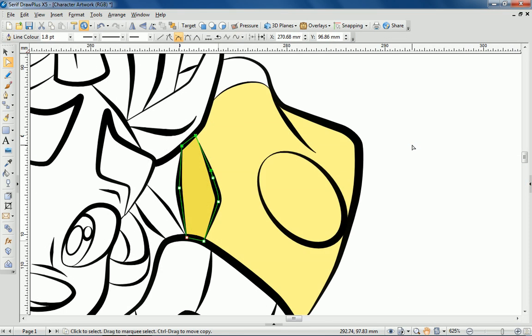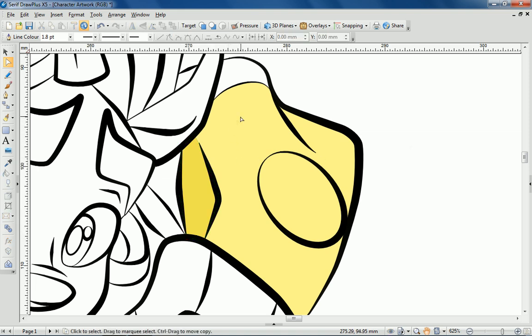I've added shadow simply by creating a new area and selecting a darker tone. I'm going to proceed to colour the remainder of the character.